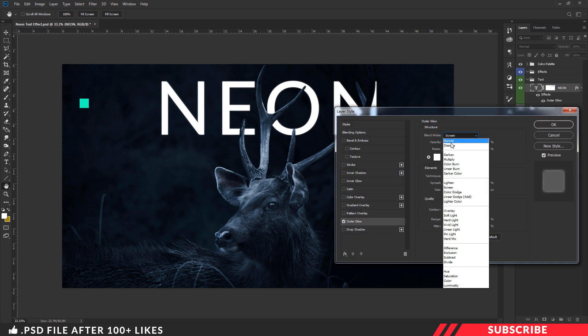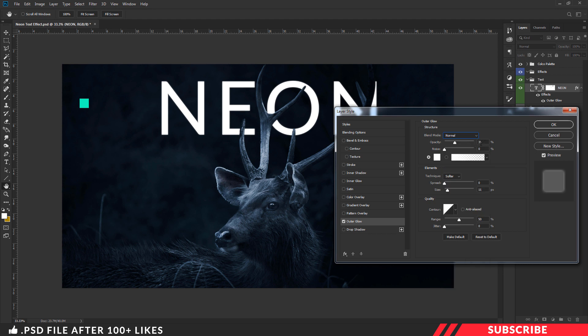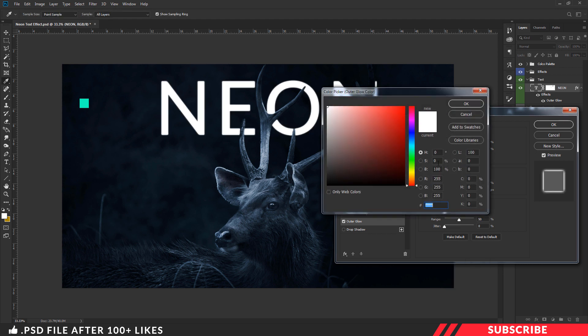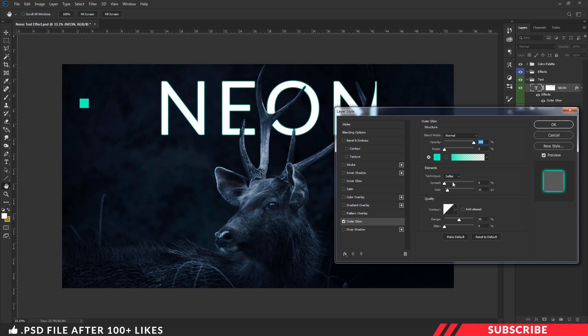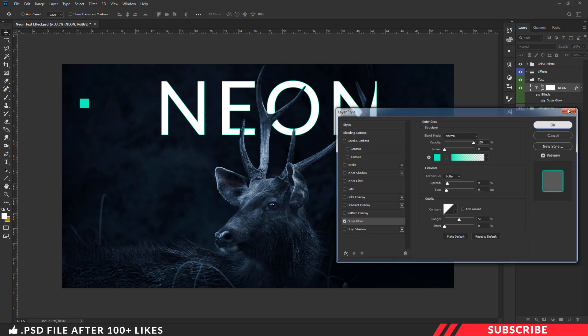I will keep the blending mode as normal, opacity as 100%, noise as 0. In the color, I am going with this green color. Of course, you can go with any color you want. Next, in elements, I will keep the technique as softer, spread as 9%, and size as 6. I am not going to touch other settings. Now click OK.